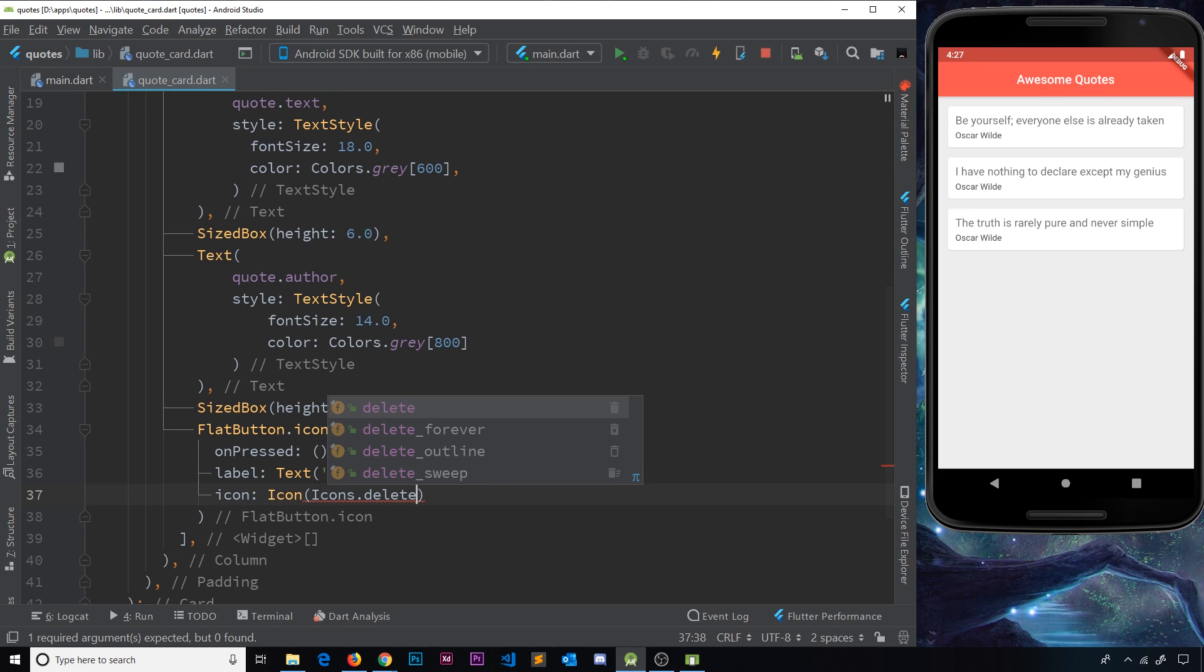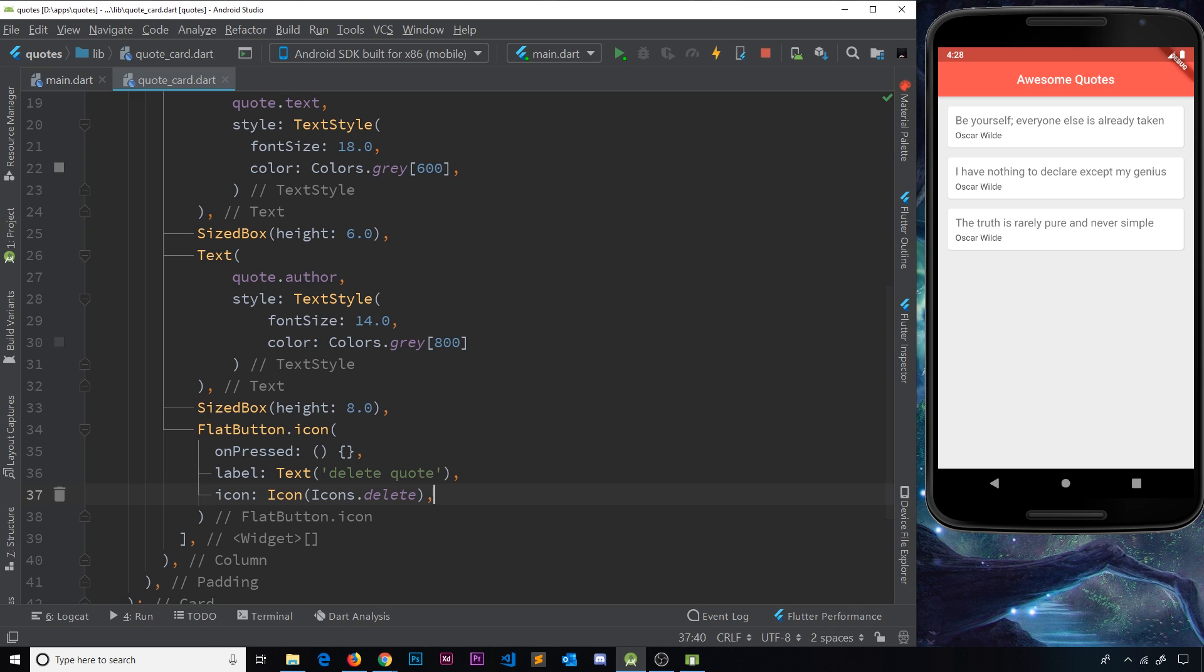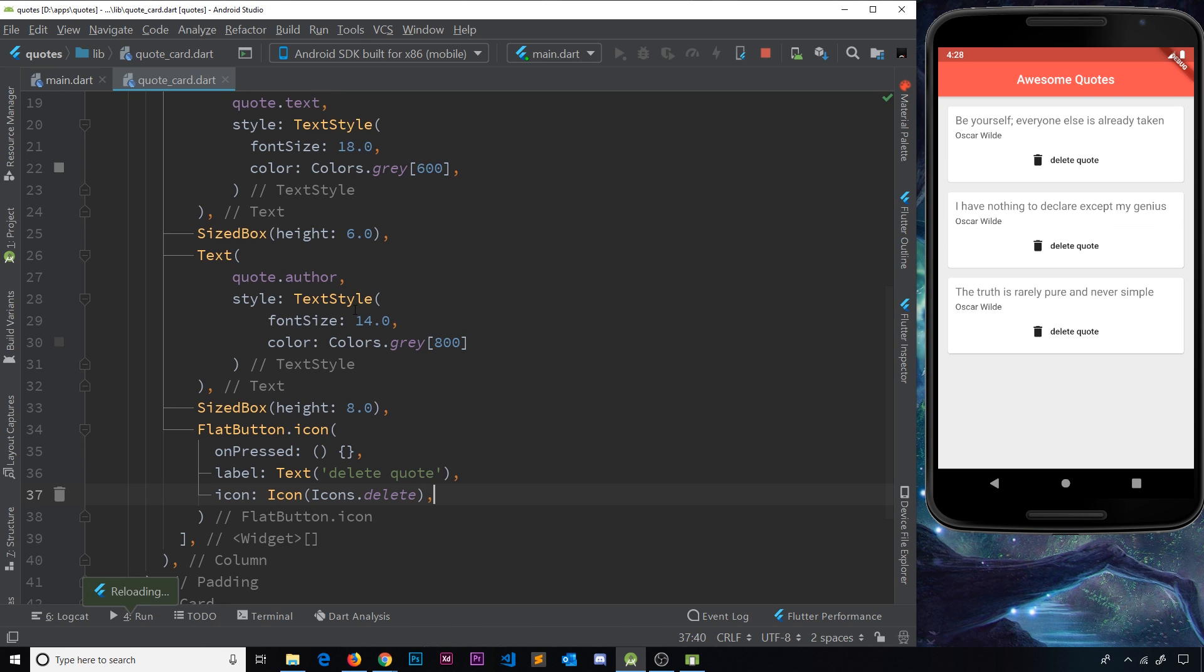Okay, so if we preview this now, we should see a little delete quote button on each of these things over here. So what I'd like to happen is that when we click on one of these, it deletes that quote.